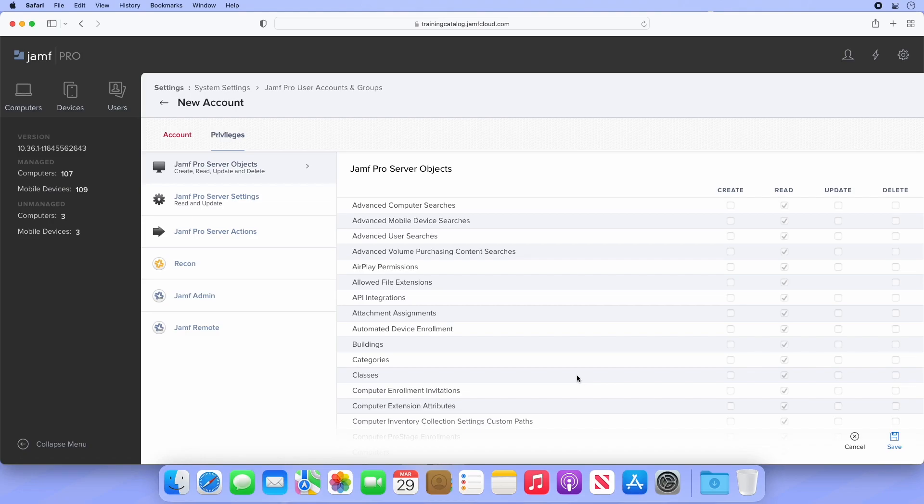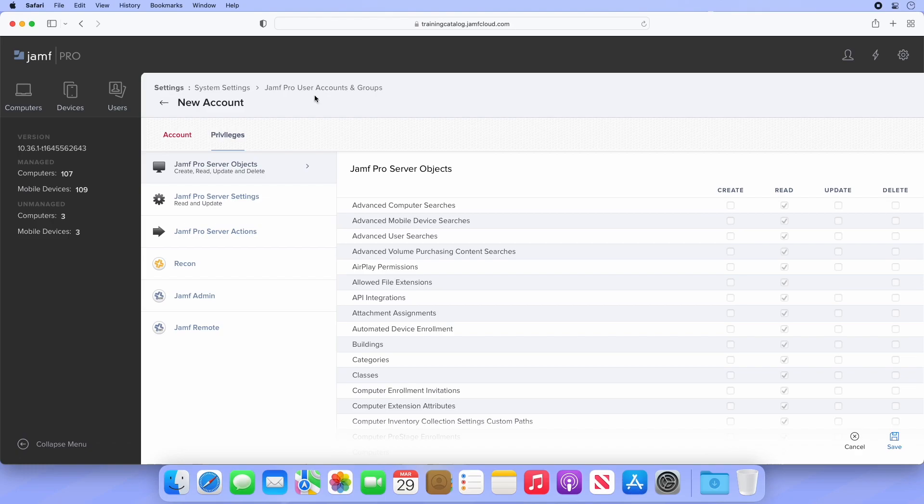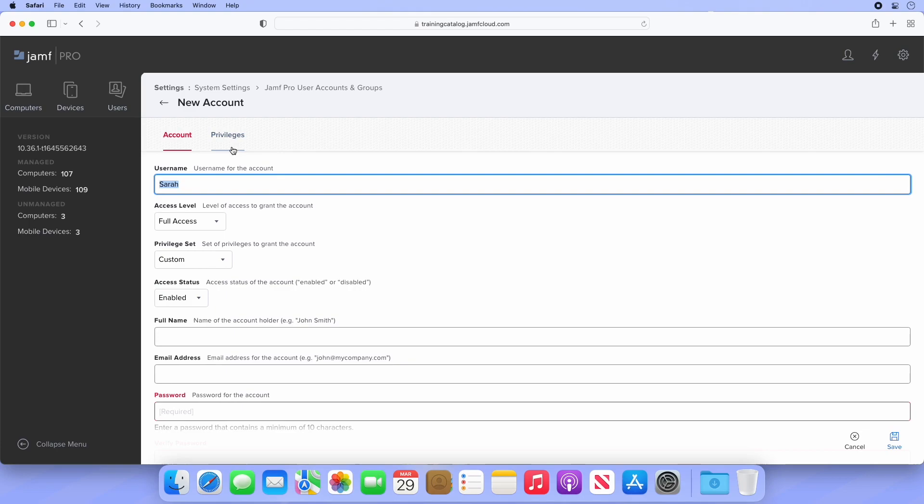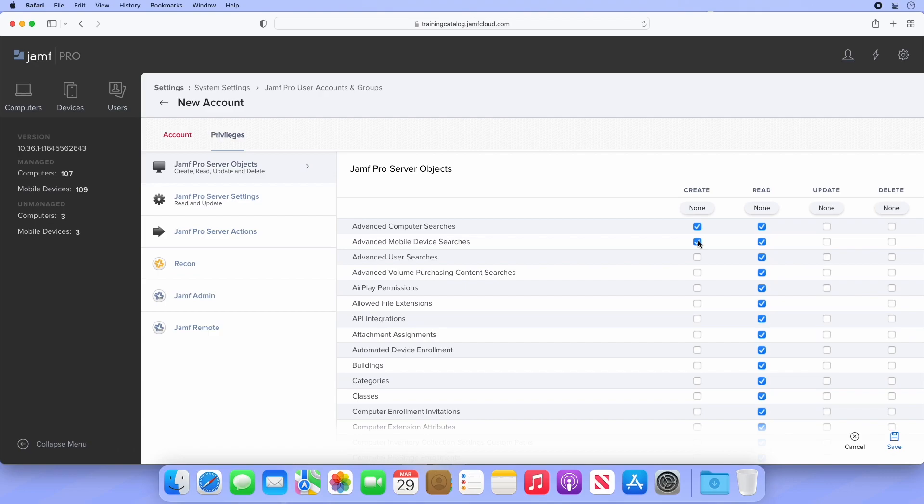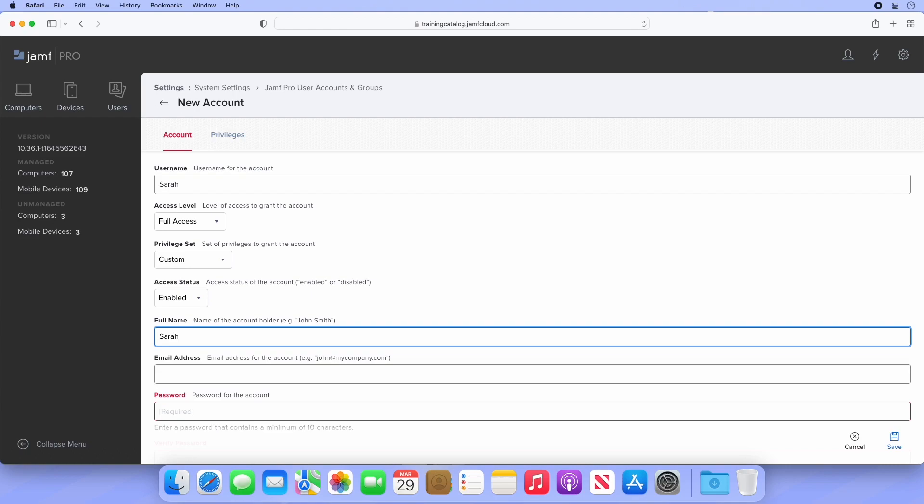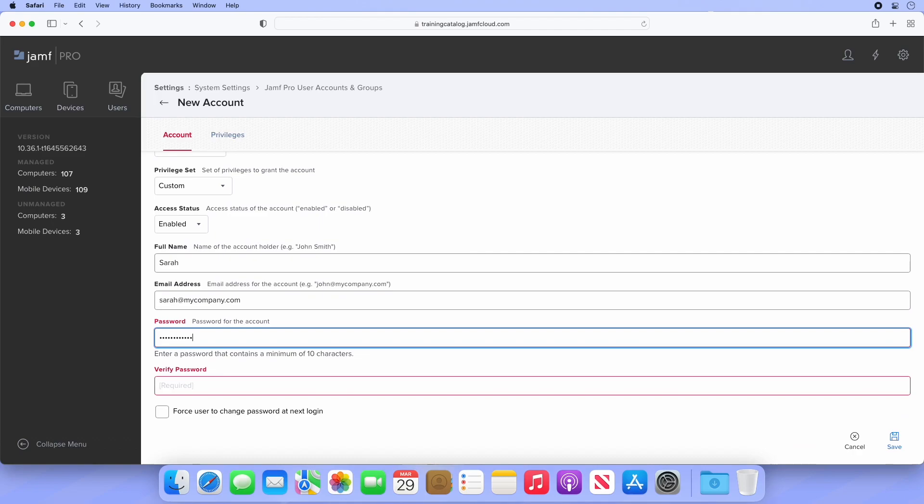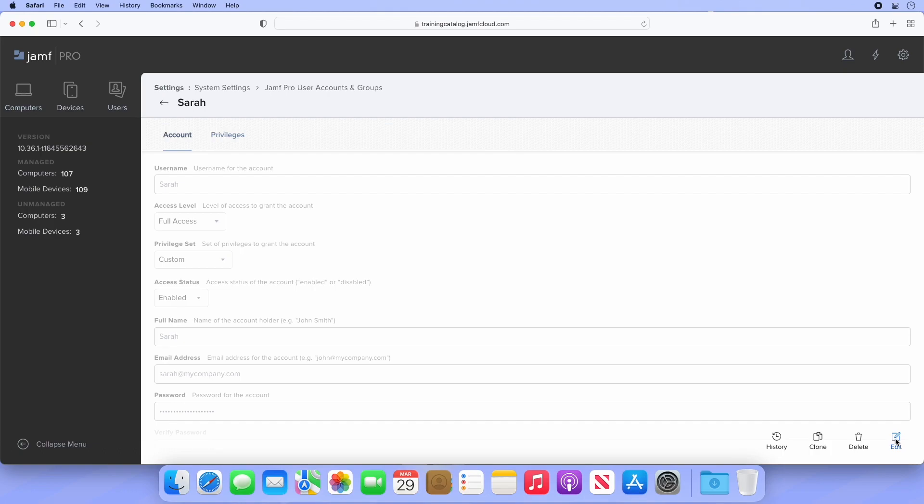We can expand these privileges too. Perhaps we want them in an Auditor role, but with the ability to create more granular computer and device searches for their reports. Currently, they can only read advanced computer and mobile device searches, and I can't select Create because we're using a predefined privilege set. Let's navigate back to the account and change Auditor to Custom. Now if we navigate back to privileges, the read boxes are still selected, but I can add or remove specific privileges. Let's allow this user to create and update both advanced computer and mobile device searches. Once that's done, navigate back to account, provide appropriate details, click Save and the new account is ready to use.